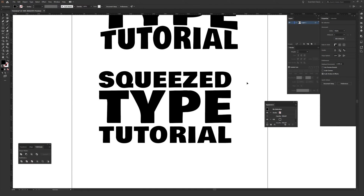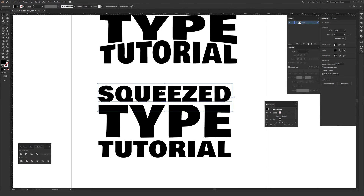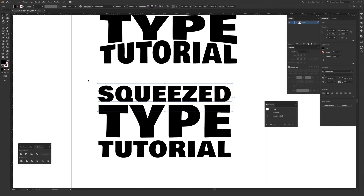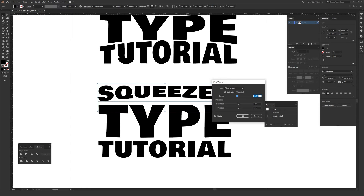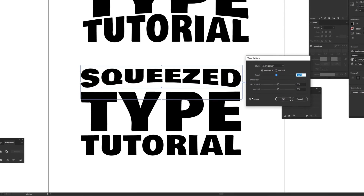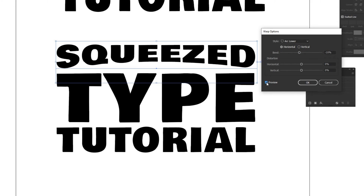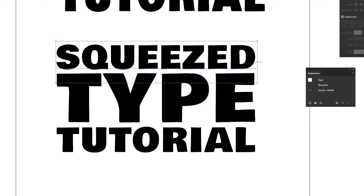That was actually one of the more difficult parts — which is to say this isn't very difficult — because now comes the fun part of applying the effects. Select the text on the top only. Then go to Effect > Warp > Arc Lower, which arcs the text on the lower portion — the baseline. Click to bring up the Warp Options screen. Make sure the preview box is checked so you can see what this is actually doing. Just select it, go to Effect > Warp > Arc Lower.